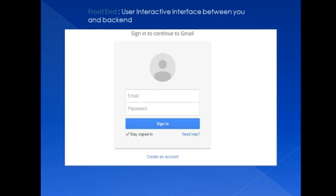First, what is front-end? Front-end is a user interactive interface between you and the back-end — 'you' meaning the user who is using this application. I have picked the common example of the Gmail login page because I think you all are familiar with this, isn't it?